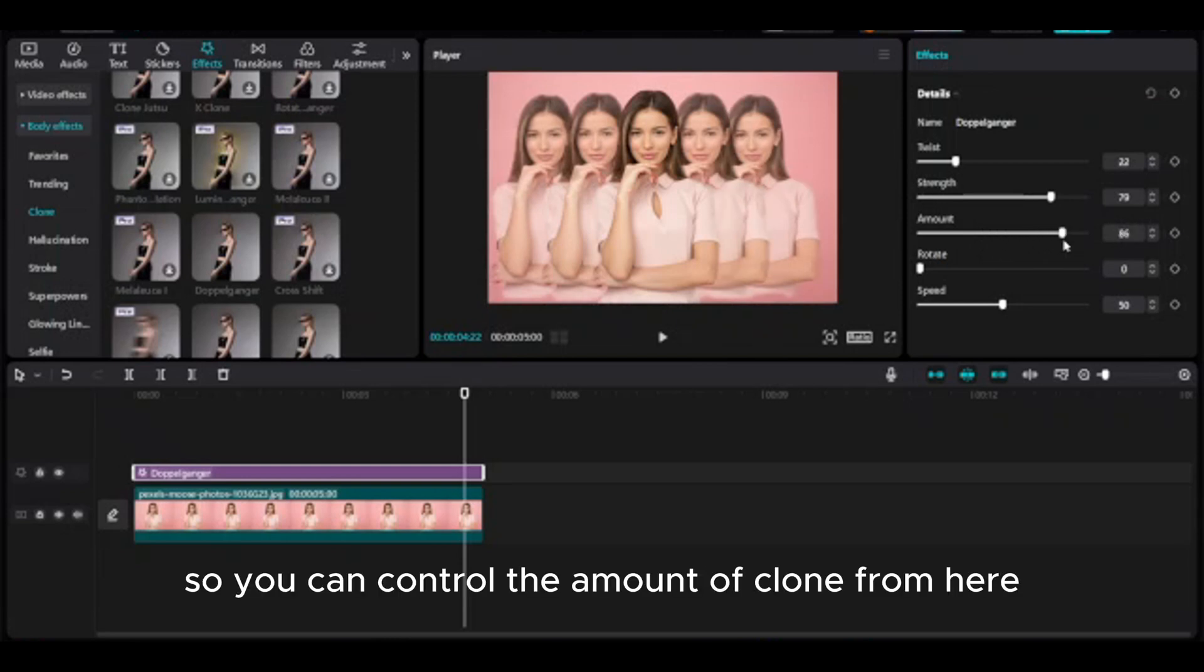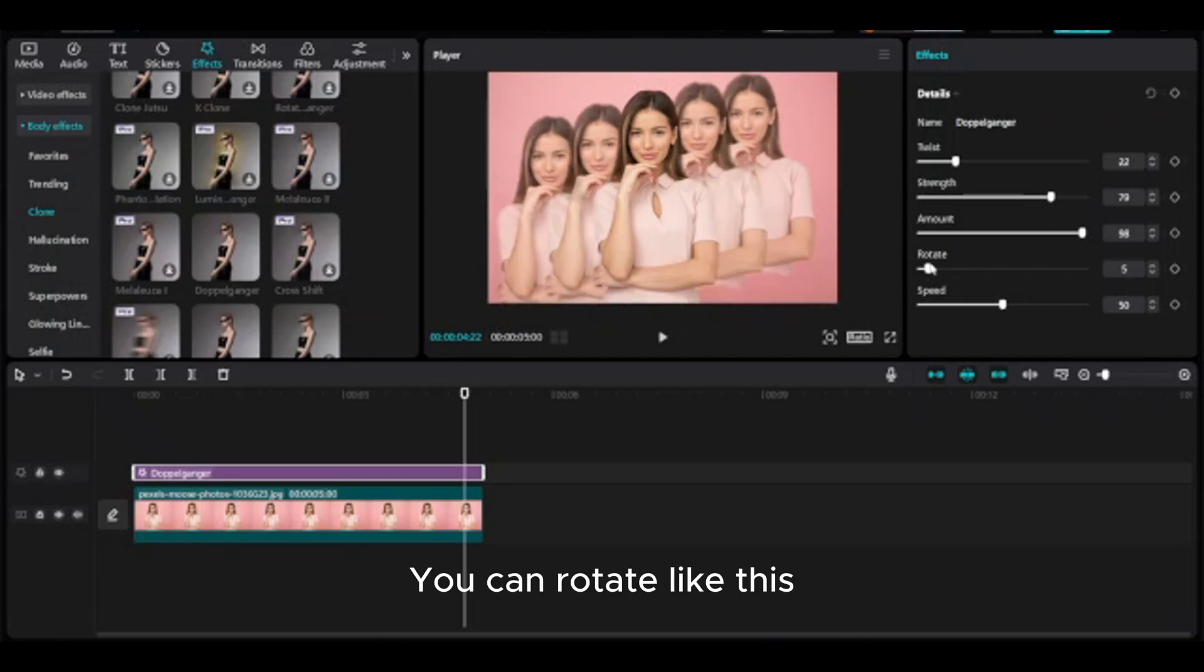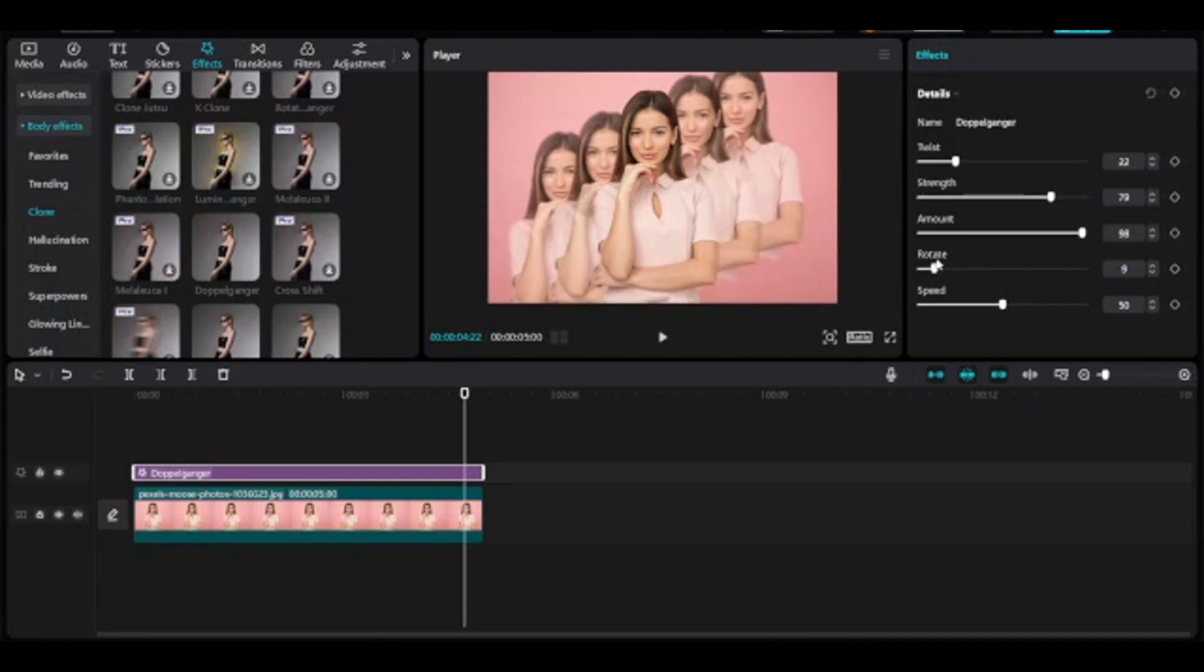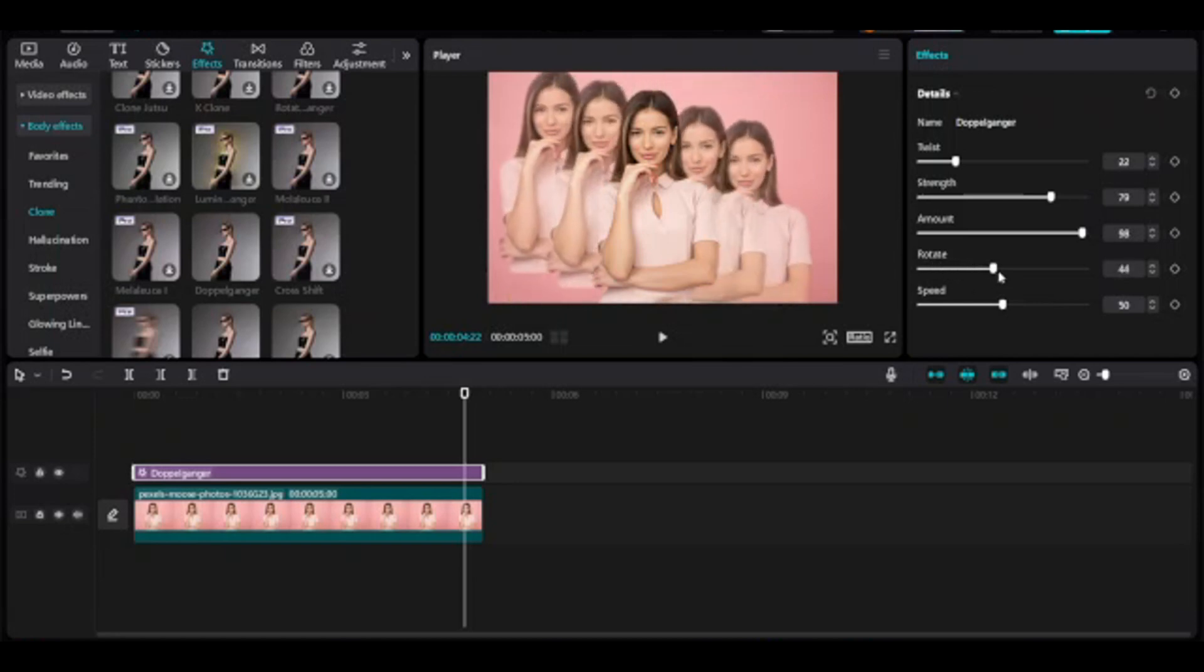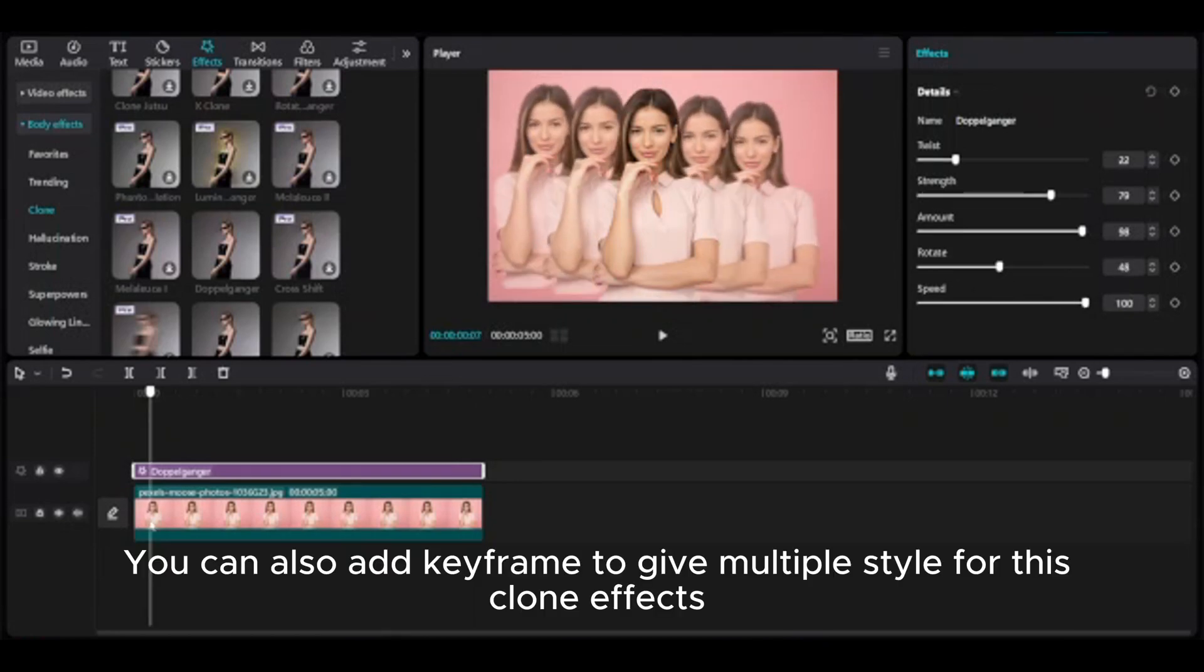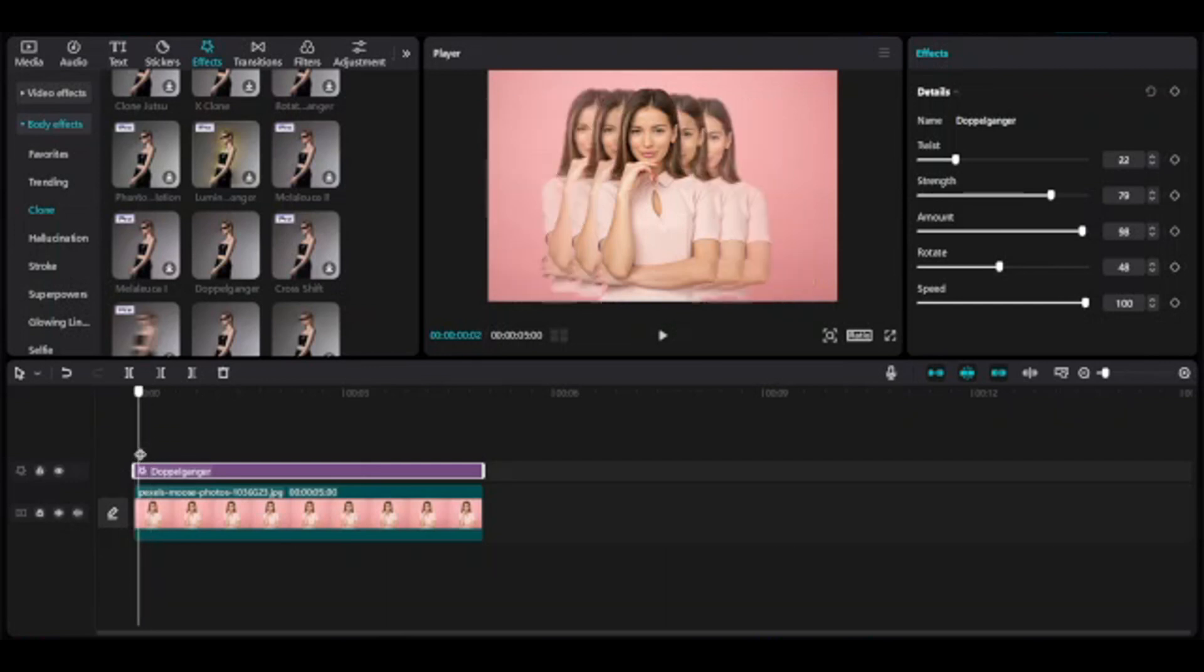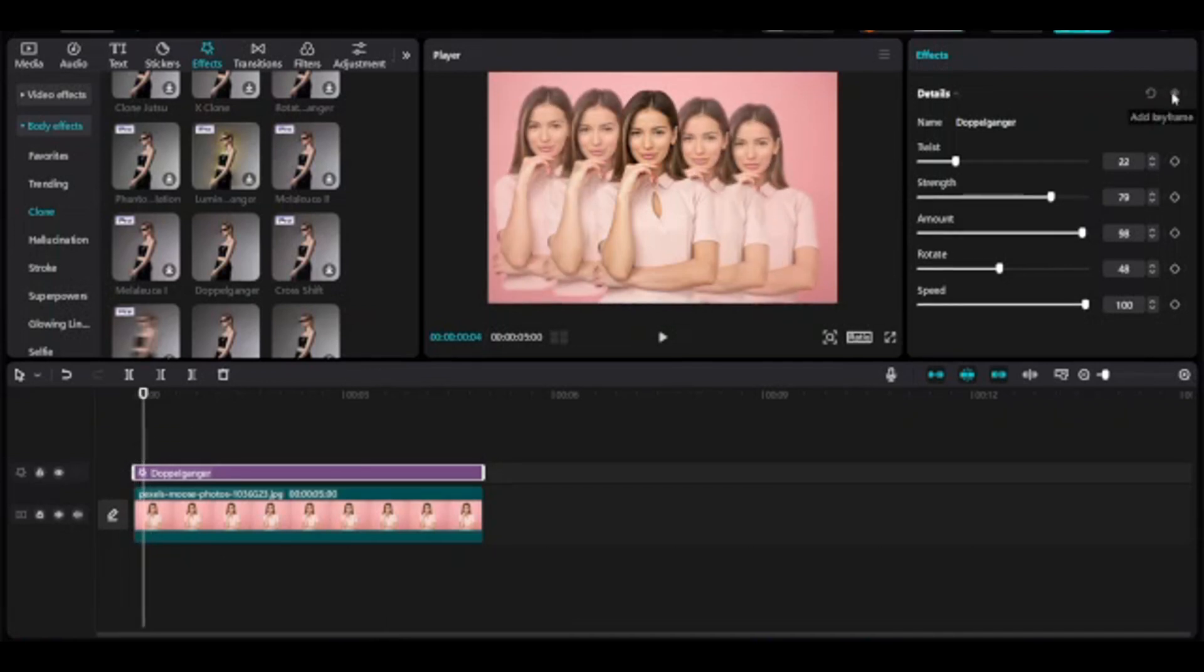So you can control the amount of clone from here. You can rotate like this. You can also add keyframe to give multiple style for this clone effects.